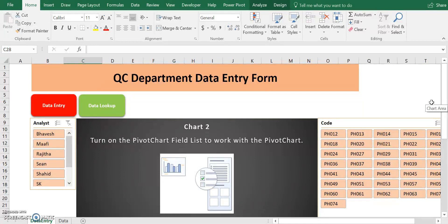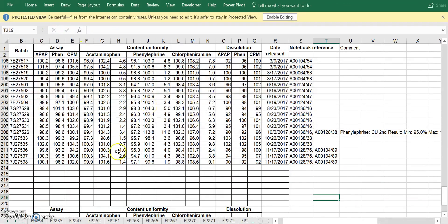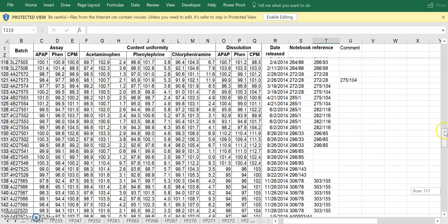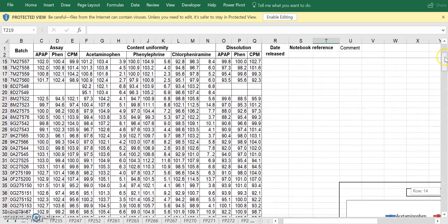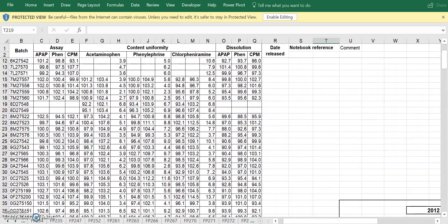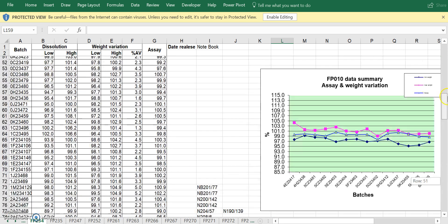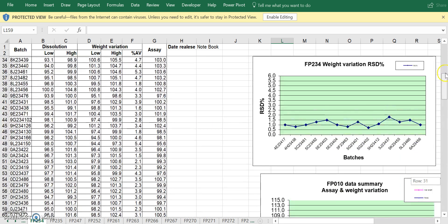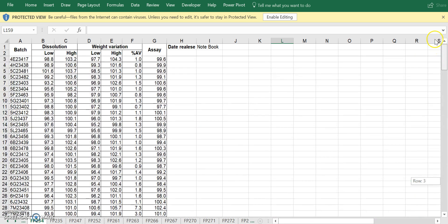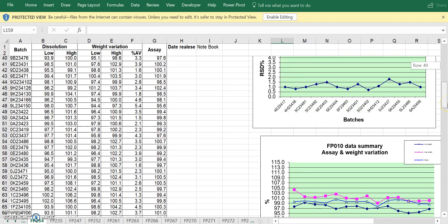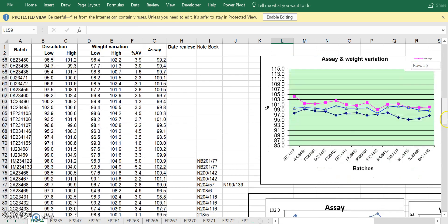Now, I'd like to show you a glimpse of how our department used to manage our data. So this is a spreadsheet that we use to keep all our data. As you can see, we have multiple worksheets, a lot of them. We have one for each product code. So let's just see one. As you can see, the information is on the left. The table is on the left. We have the batch number, the dissolution, the weight variation, and the percent purity, which is assay. And then the date release and notebook information. All these are manually entered in the system.